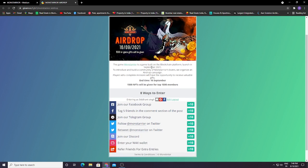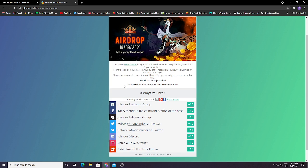Launched in September 2021 to introduce and build a community of Monsterio lovers, we organize an airdrop campaign. Players who complete missions will have the opportunity to receive valuable gifts. The time is 16 September. 1500 NFTs will be given to the top 1500 members.